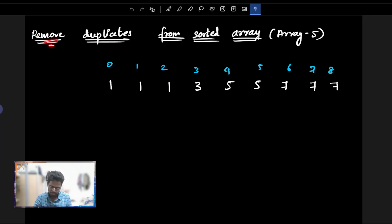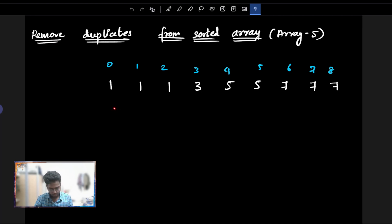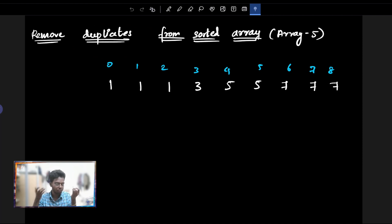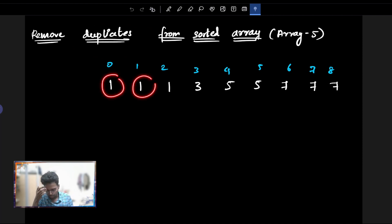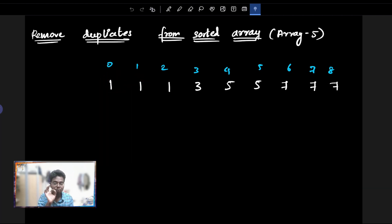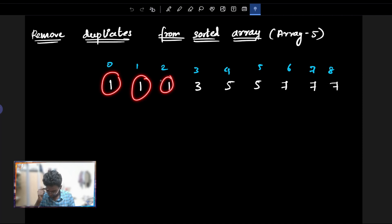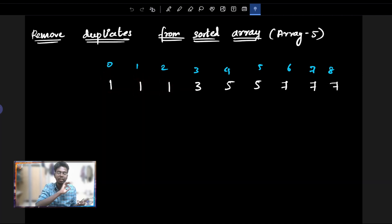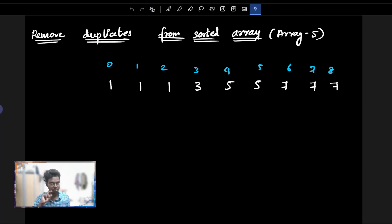In this question, 'Remove Duplicates from Sorted Array', we need to remove duplicates from a sorted array. If you have duplicates — for example, if you have the same element repeated — you can remove the duplicates.